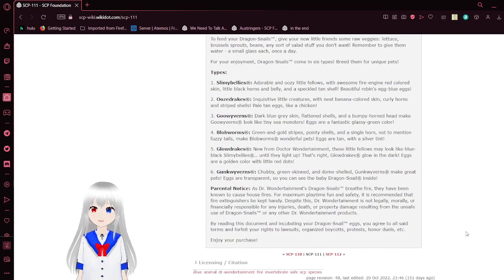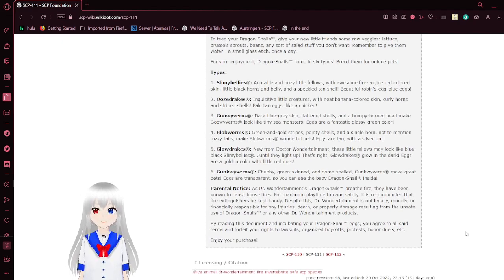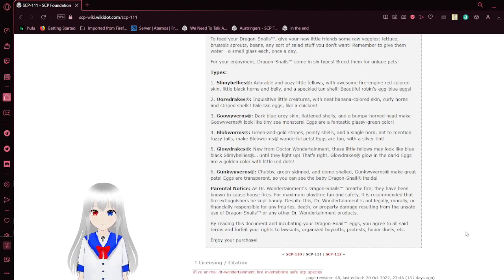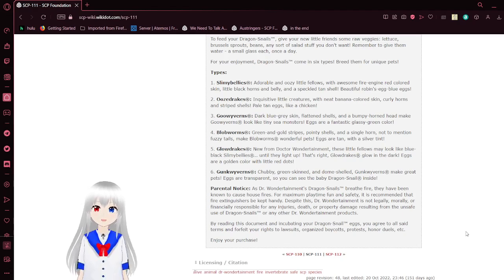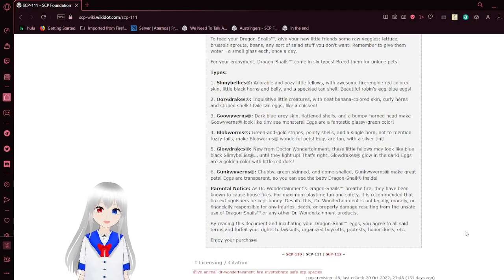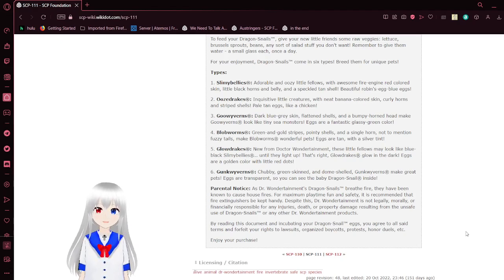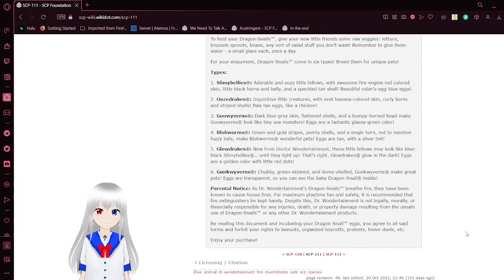Type 1: Slimy Bellies. Adorable and oozy little fellas with awesome fire engine red colored skin, little black horns and belly, and a speckled tan shell. Beautiful robin's egg blue eggs.